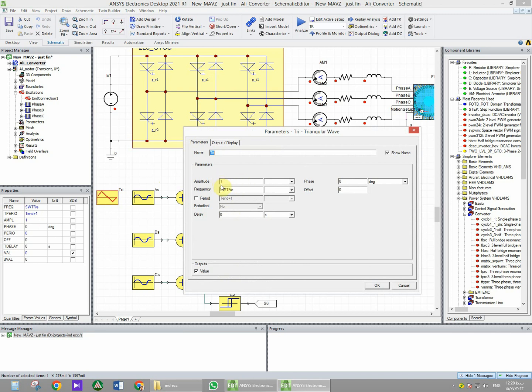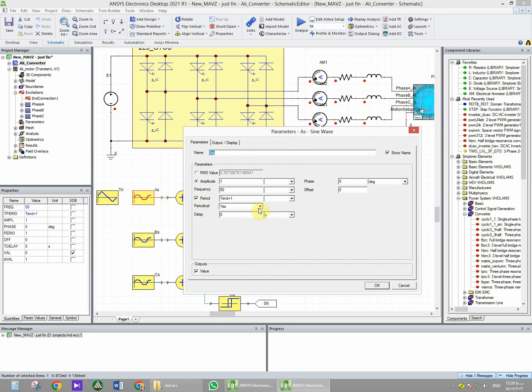And another sinusoidal waveform that has 50 Hertz frequency and amplitude of one volt. To make a three-phase switching signal, the first waveform generator has the zero phase angle.